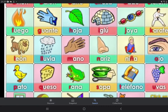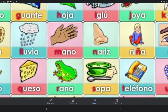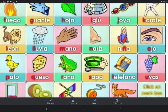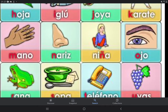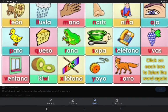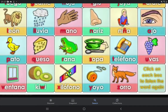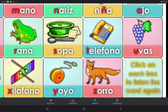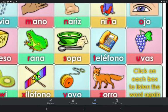L — león, LL — julia, M — mano, N — nariz, Ñ — niña, O — oco, P — pato, Q — queso, R — rana, S — sopa, T — teléfono.